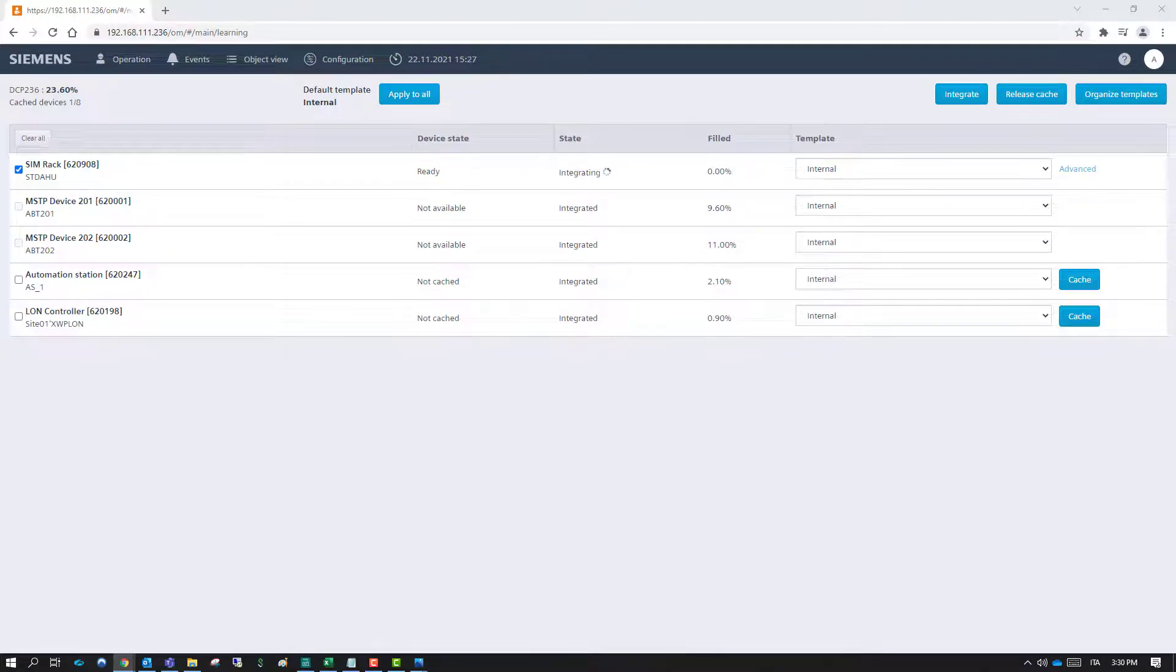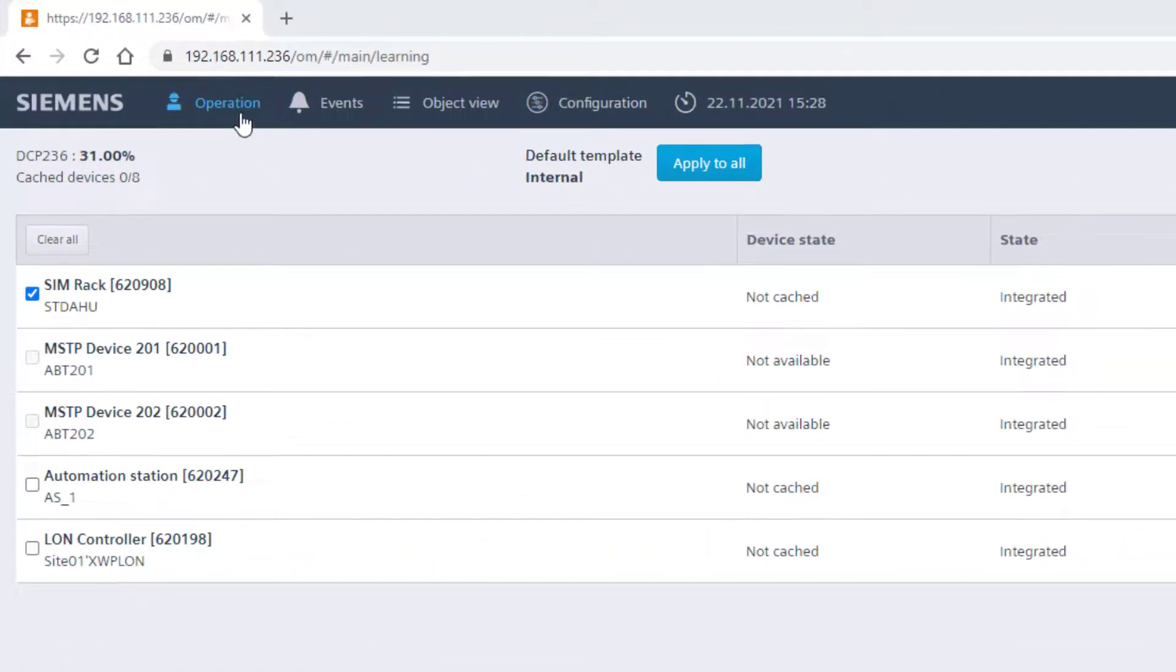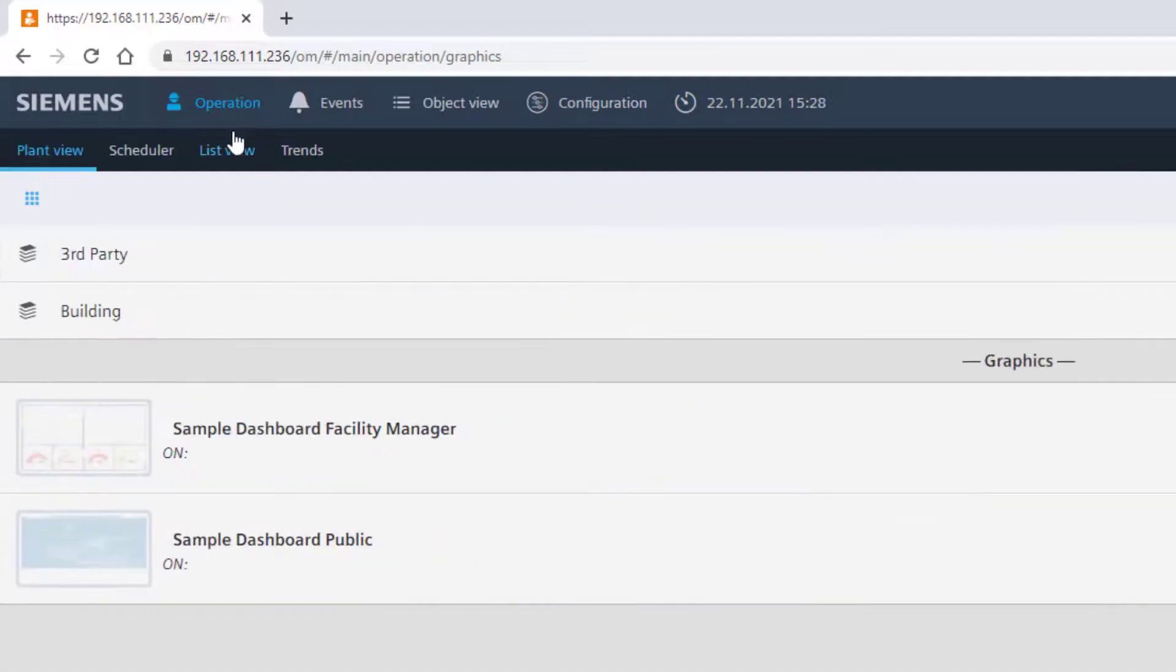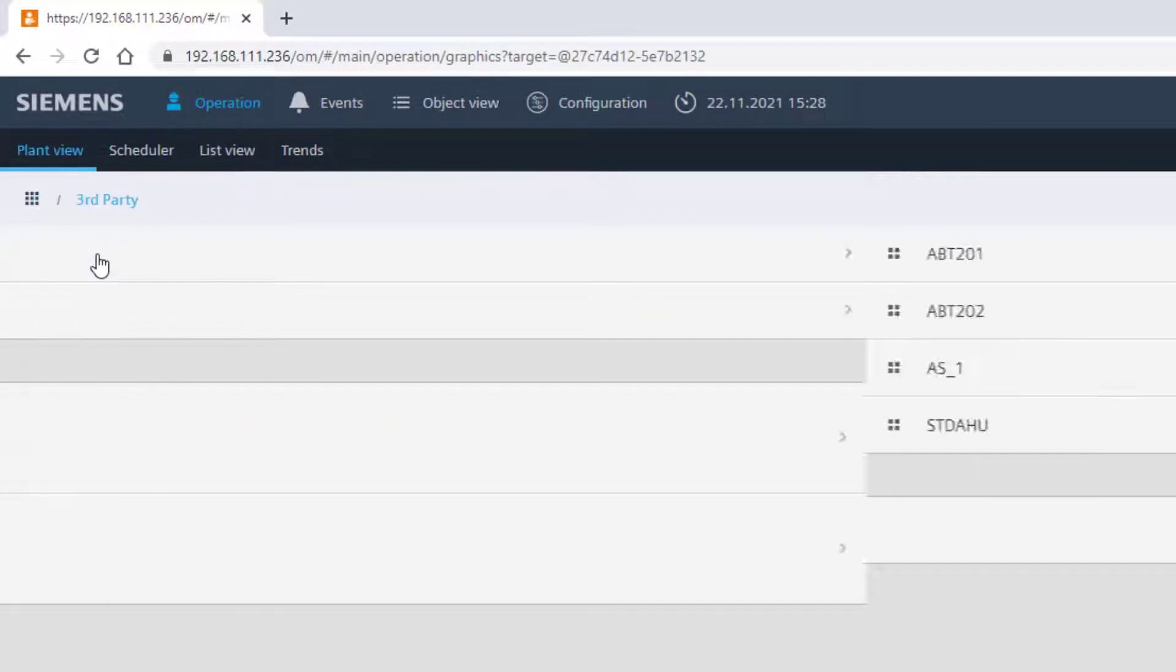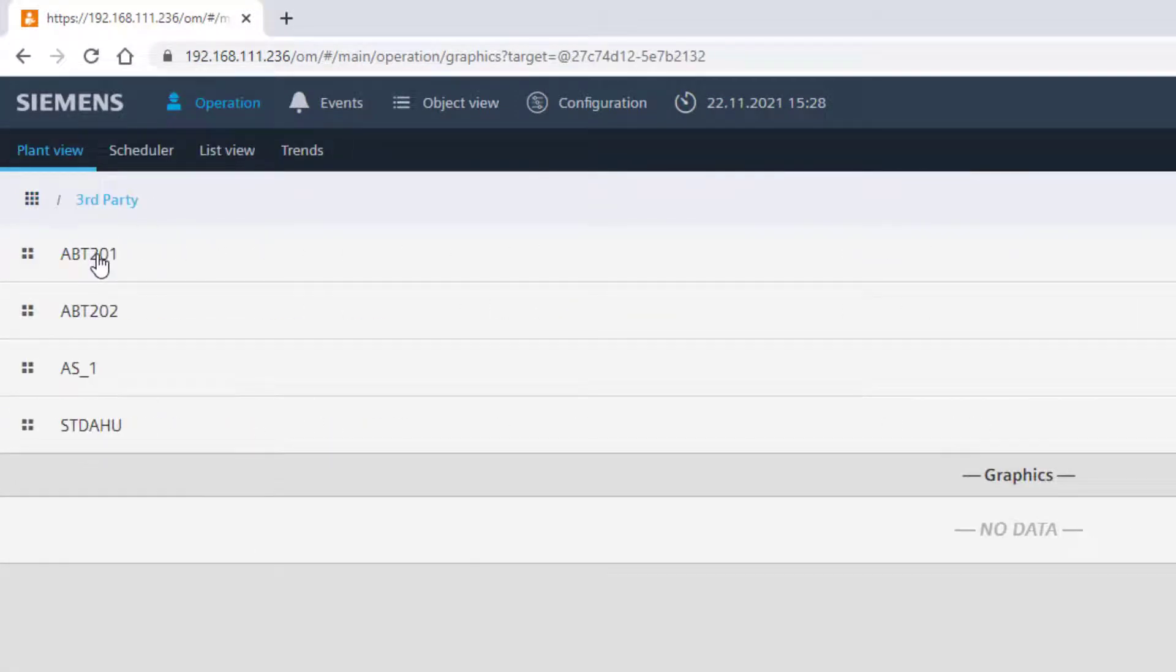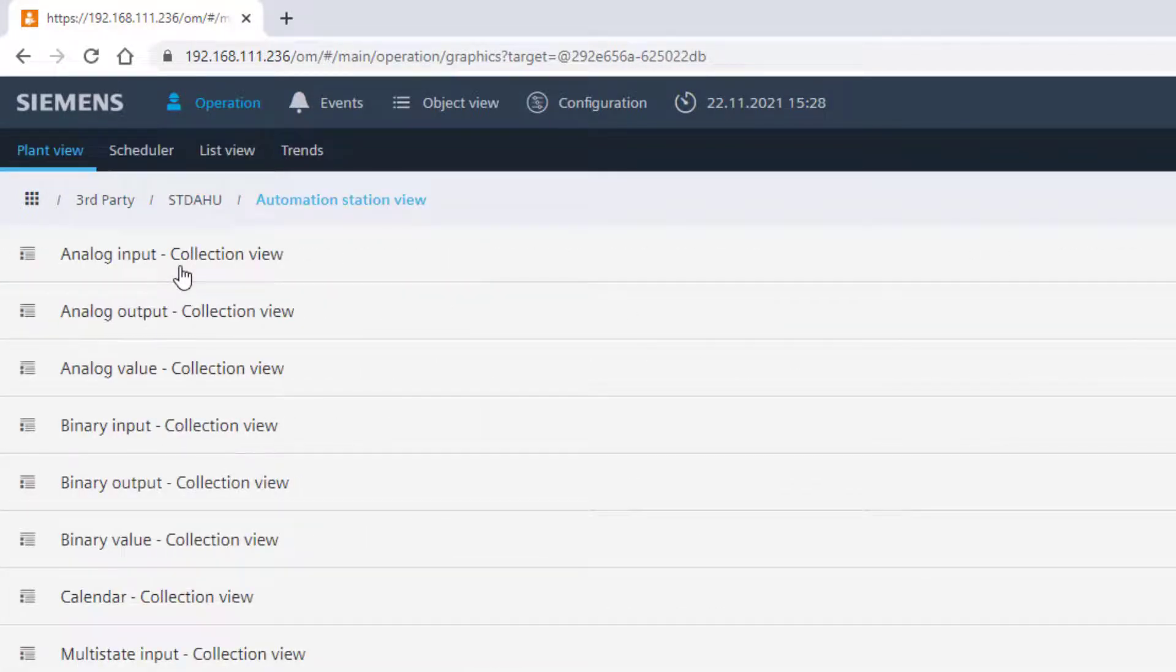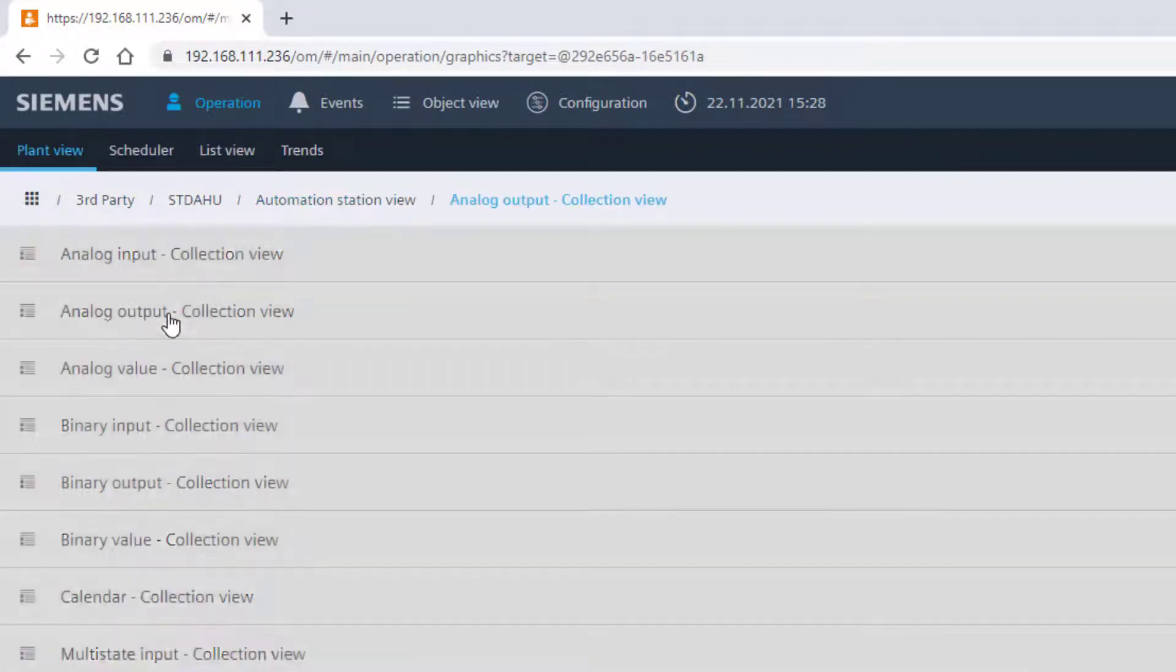Once completed, go back to Operation. We can see now that the third-party device data points have been structured under the default site that in this example is named as Third Party.